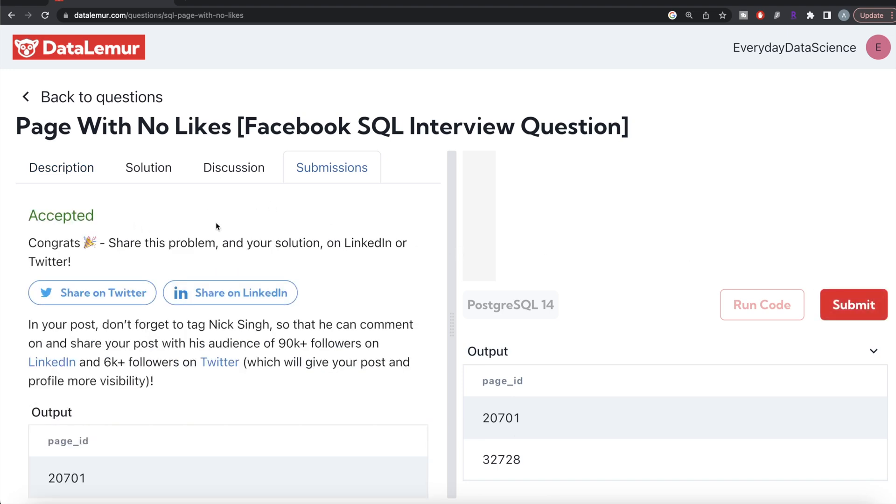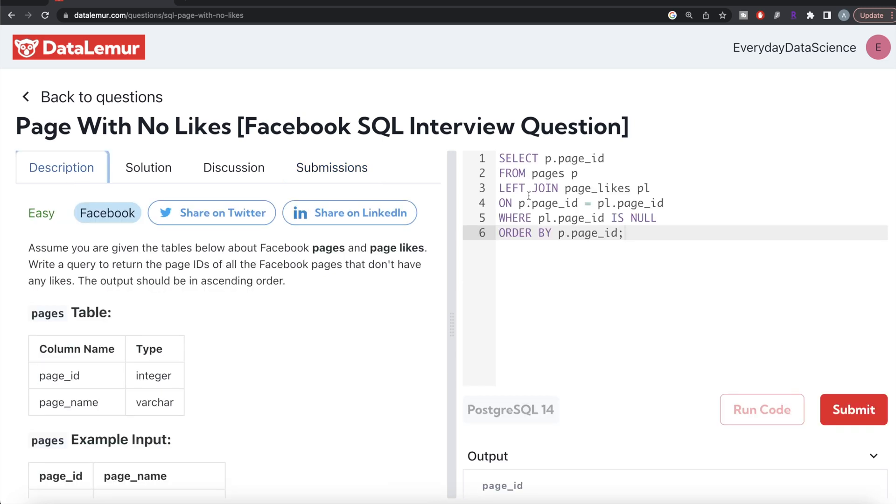This is how we do it. Very simple question. You can also try the second method: FROM the table pages WHERE page_id NOT IN, and then SELECT page_id FROM page_likes. Whatever is not in the page_likes table, that page is not liked. Let me know if there's a better or more efficient way to solve this question. Leave the solution in the comment section below, and I'll see you guys in the next video.